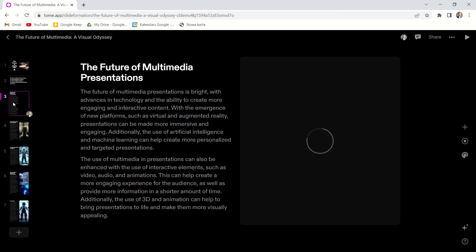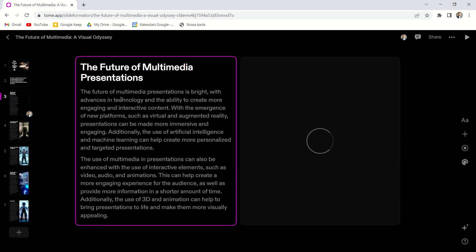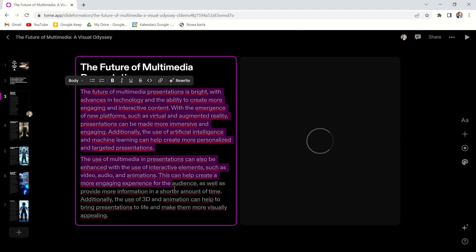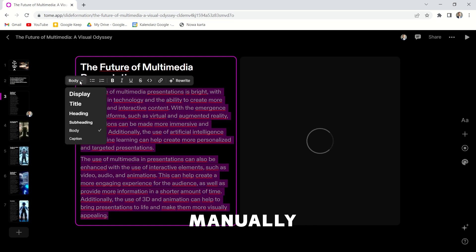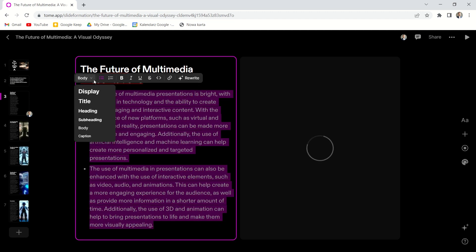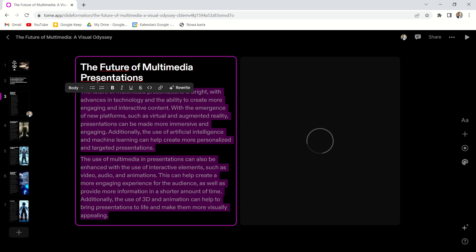So this presentation can be created and developed on two levels. We can do it manually by ourselves or we can use AI to improve it. The second option is available in many ways.